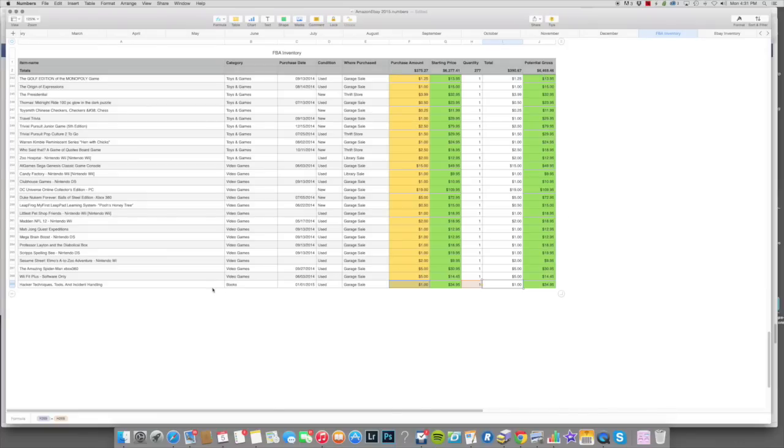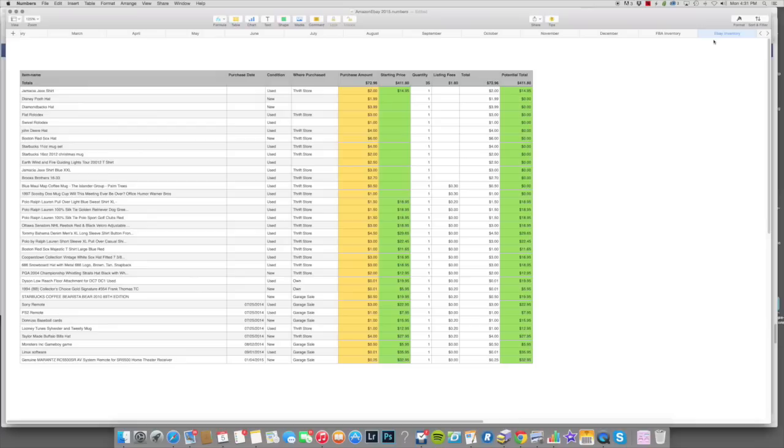For eBay, we'll go over to eBay inventory. It's basically the same thing. You just don't have the FBA categories here, but it's basically the same thing. And that's all there is.